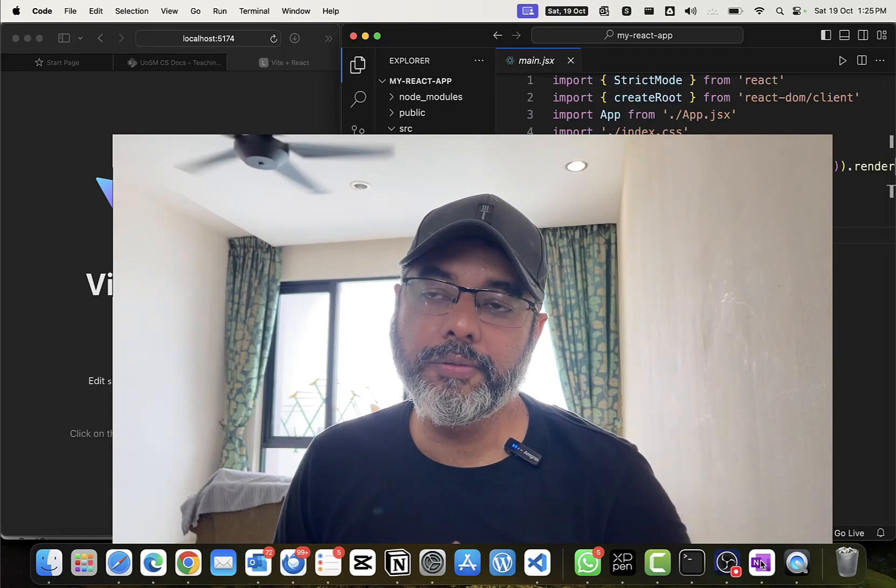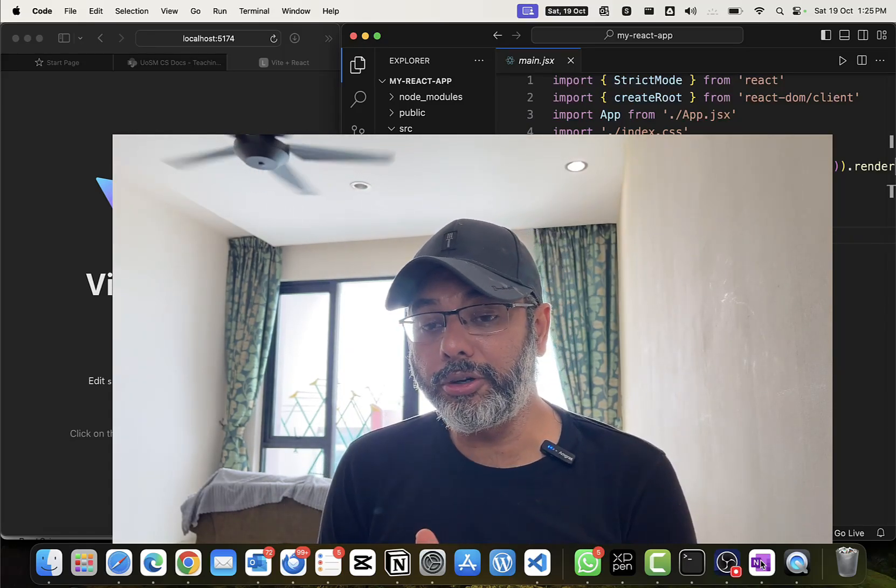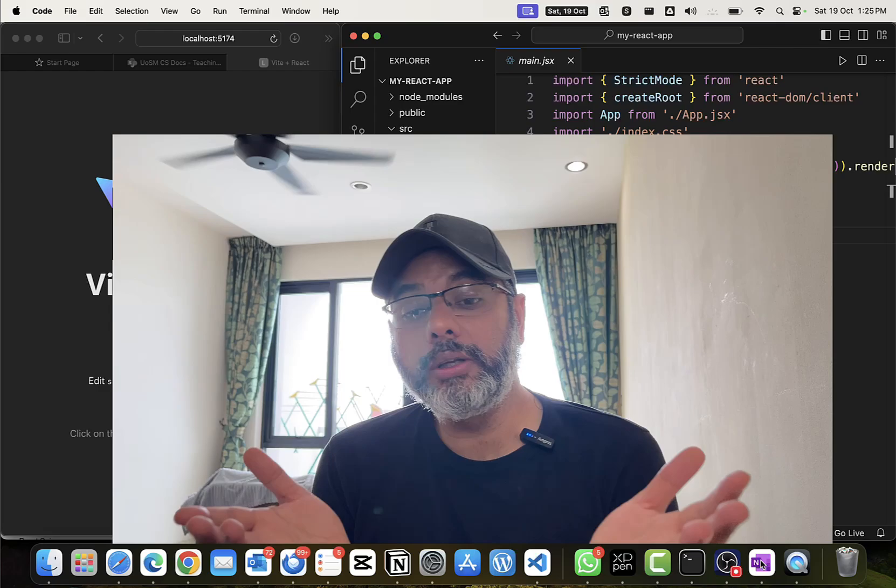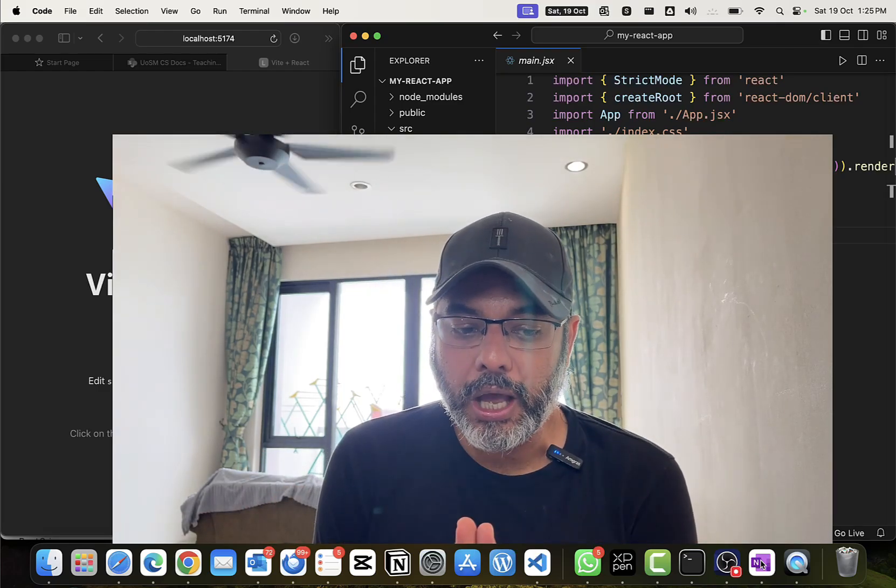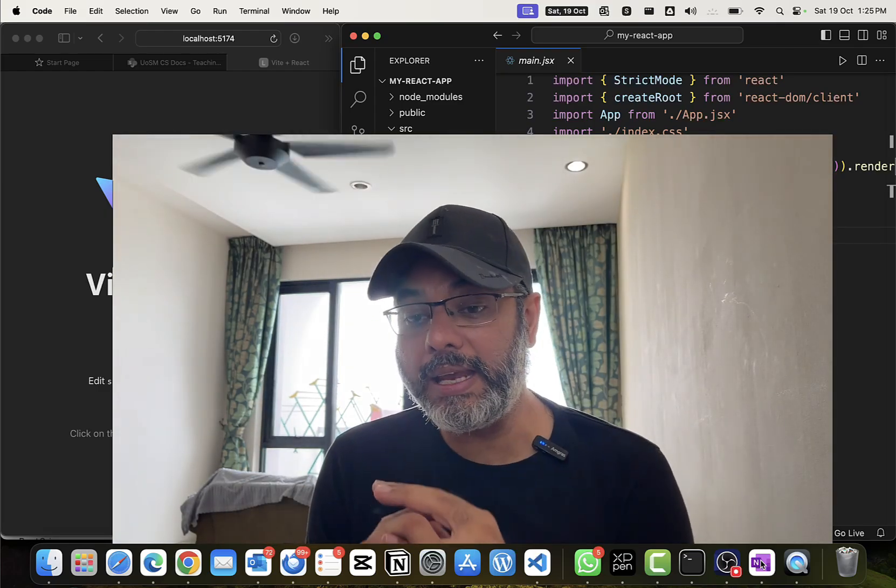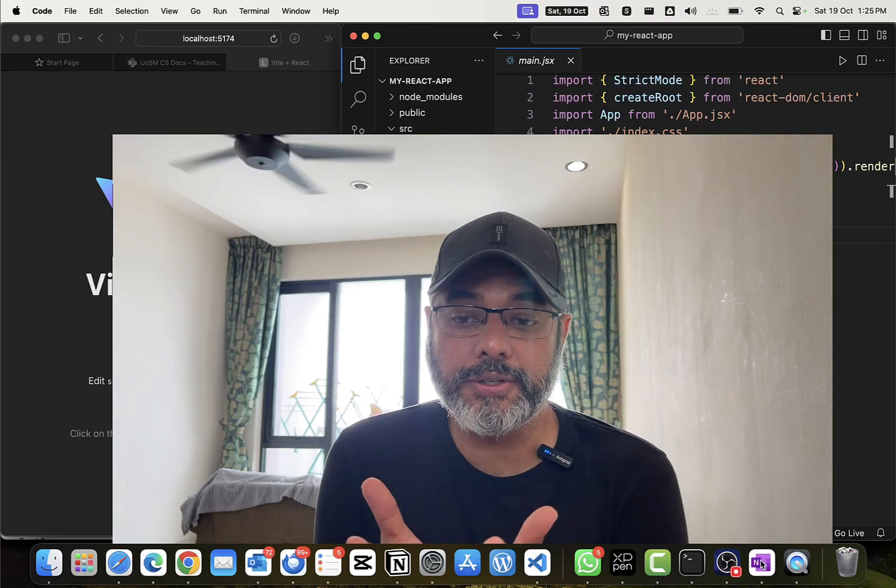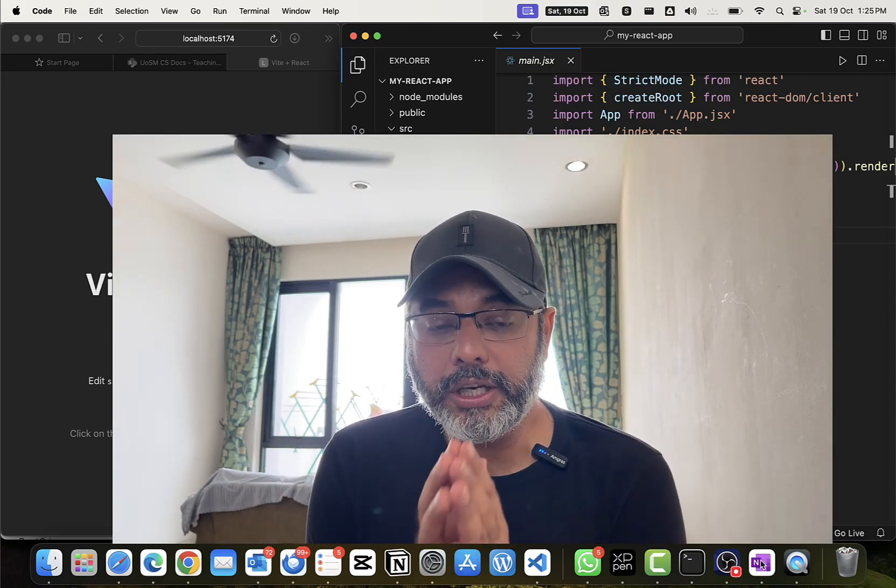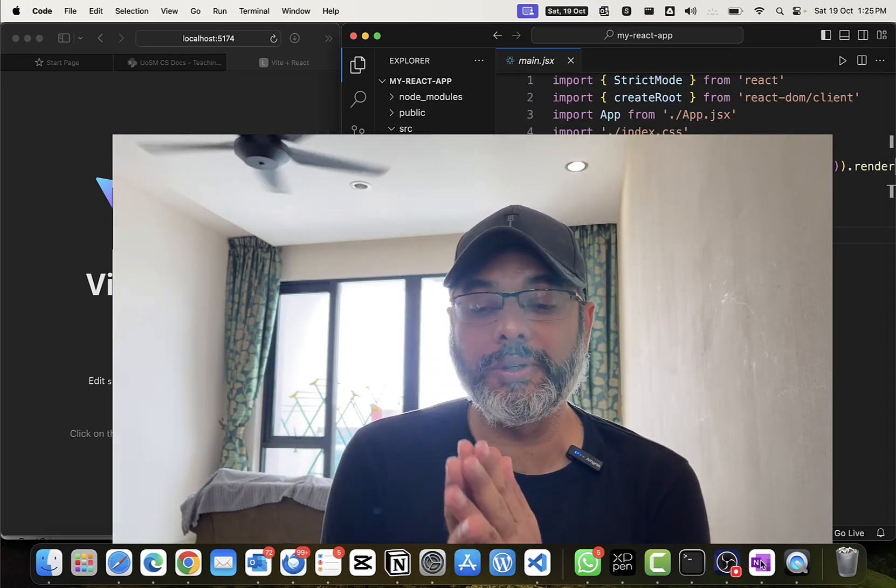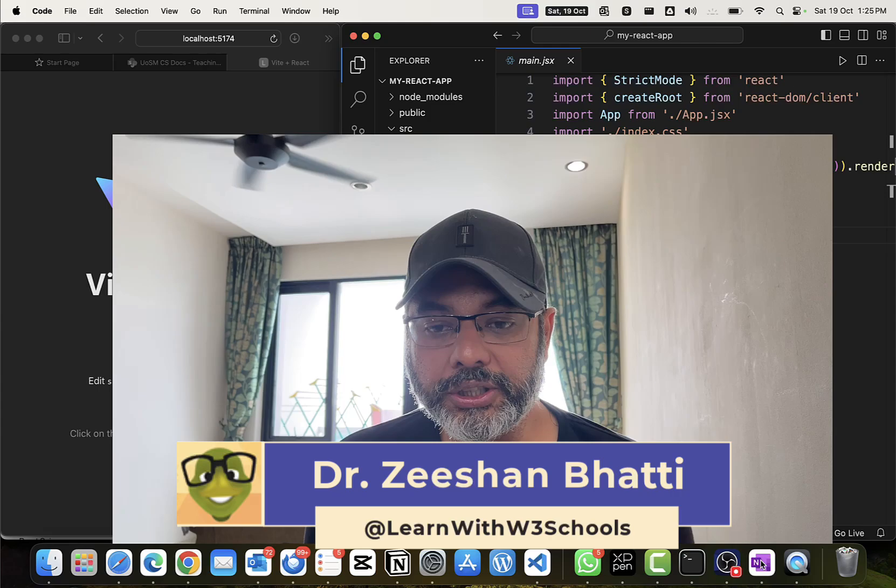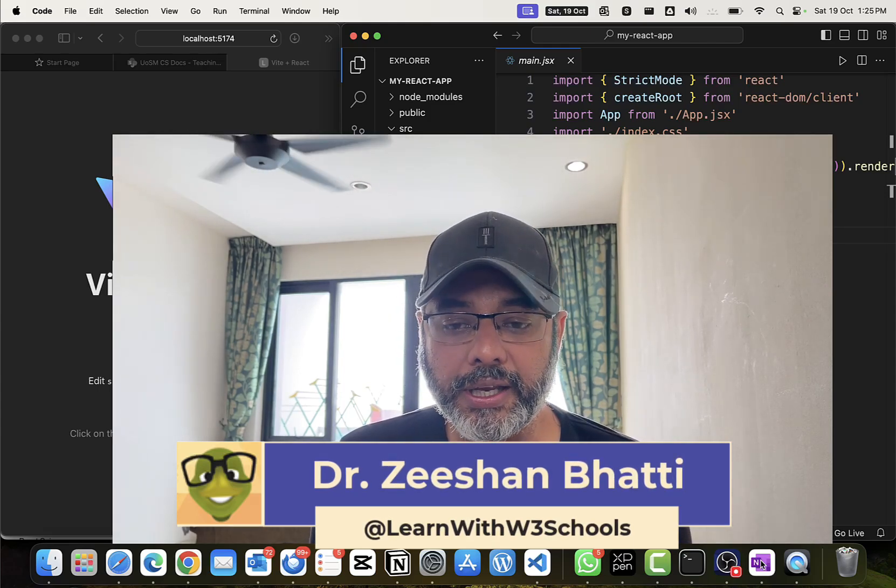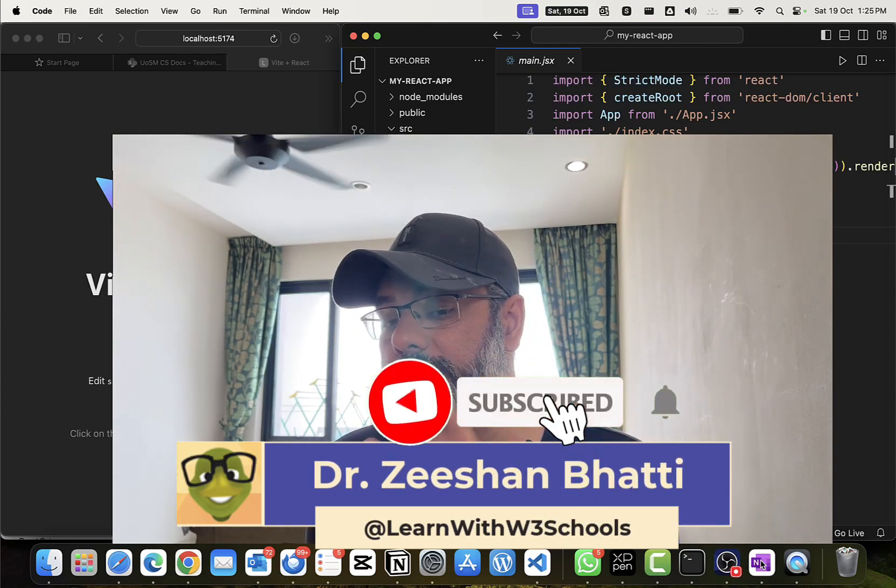The most important thing when we want to learn React is first being able to understand how we download and install React. We're going to understand how we download npm, which is a Node.js structure. We need Node.js in order to install and work with this React framework. My name is Dr. Zishan. If you're here for the first time and want to learn React, today we're going to show you how to install and work with React.